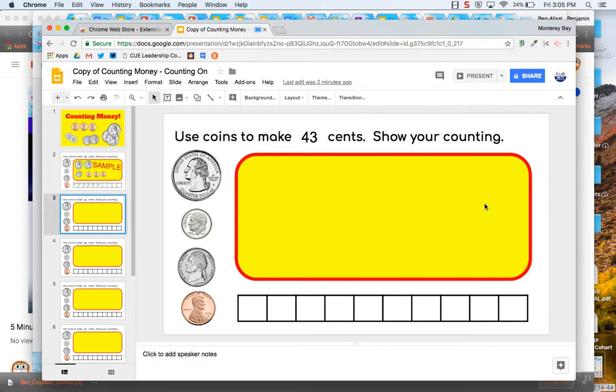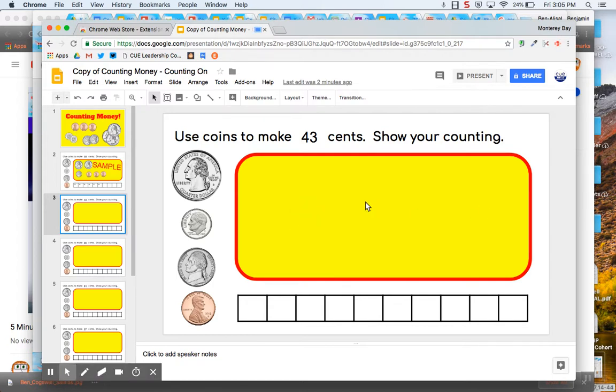And then it will count down three, two, one. And then I can go ahead and record.